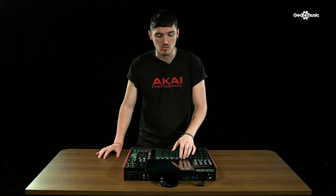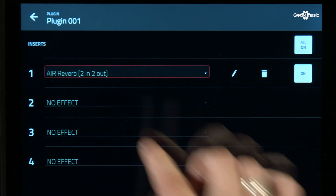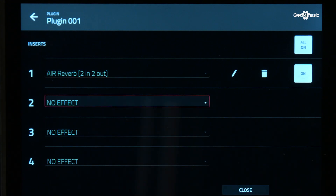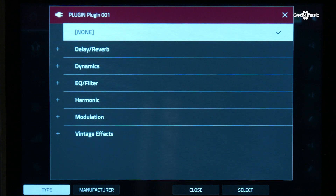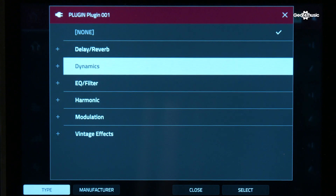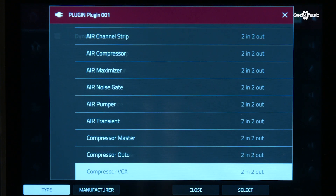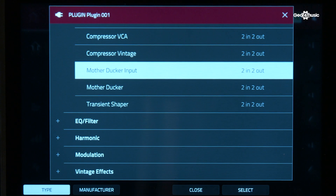With every brand new firmware update there's a host of new workflow enhancements. On 2.6 there's been an update to the effect window. If I go back into my inserts and select a new insert, you can see now they are sorted by type, which makes it much easier to select the process you wish to apply. For example, if I'm looking for my sidechain, I now have it in dynamics. I can scroll down and see the mother ducker and the mother ducker input.